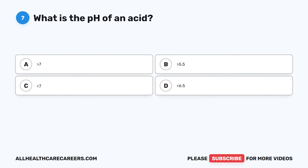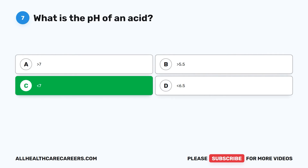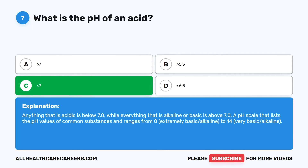Question 7. What is the pH of an acid? A. Greater than 7. B. Greater than 5.5. C. Less than 7. D. Less than 6.5. The correct answer is C, less than 7. Anything that is acidic is below 7.0, while everything that is alkaline or basic is above 7.0.